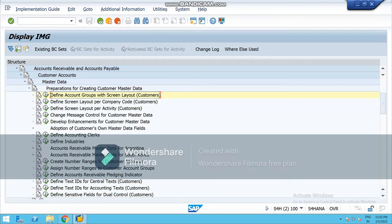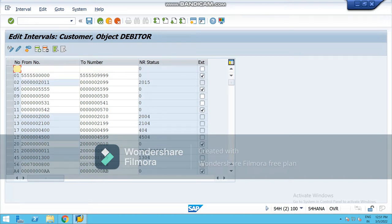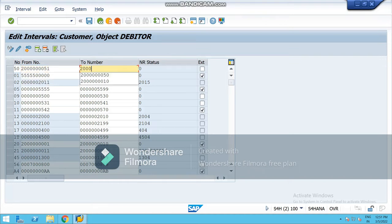Now go back — you will have to define the ranges for customer account groups. Come to this part, create ranges, and go to Interval. Please keep in mind that your ranges should not overlap with ranges already defined. To make it simpler, you can select from the arrow — the third option — which gives you three free intervals, and you can type your two-digit representative key.